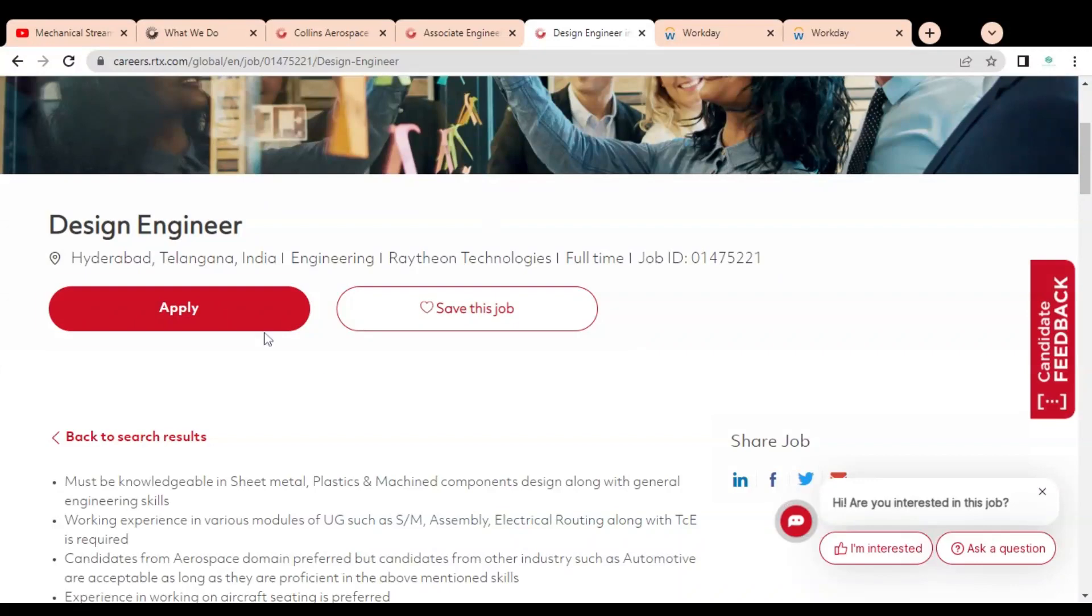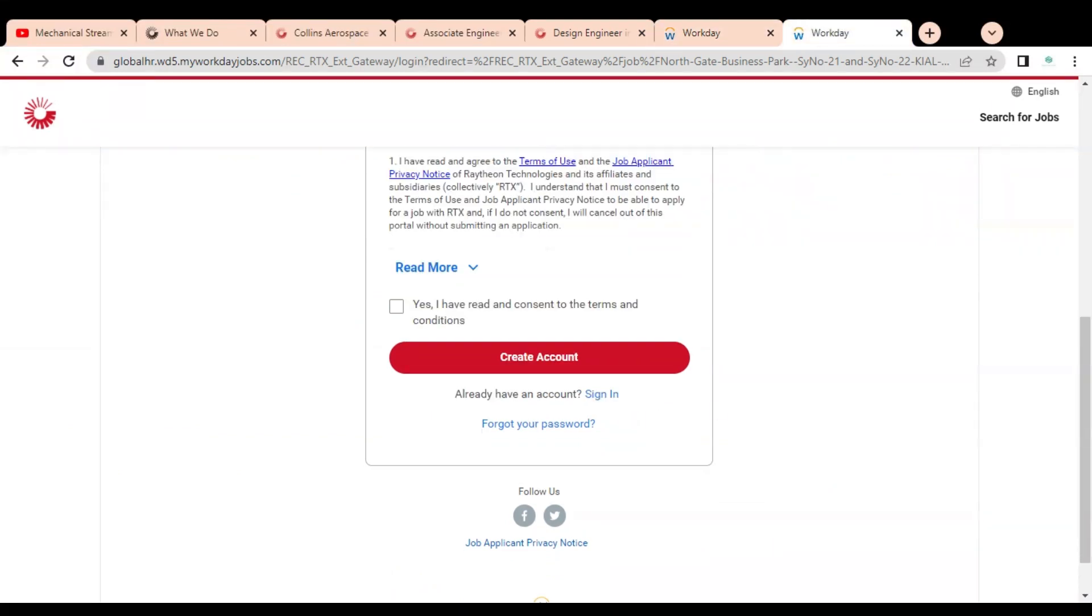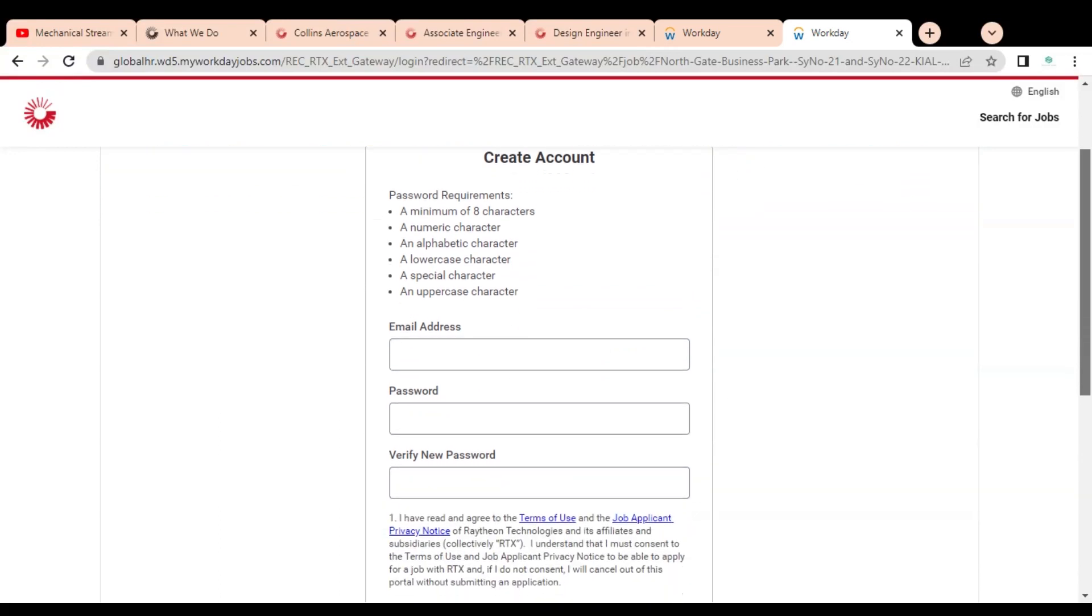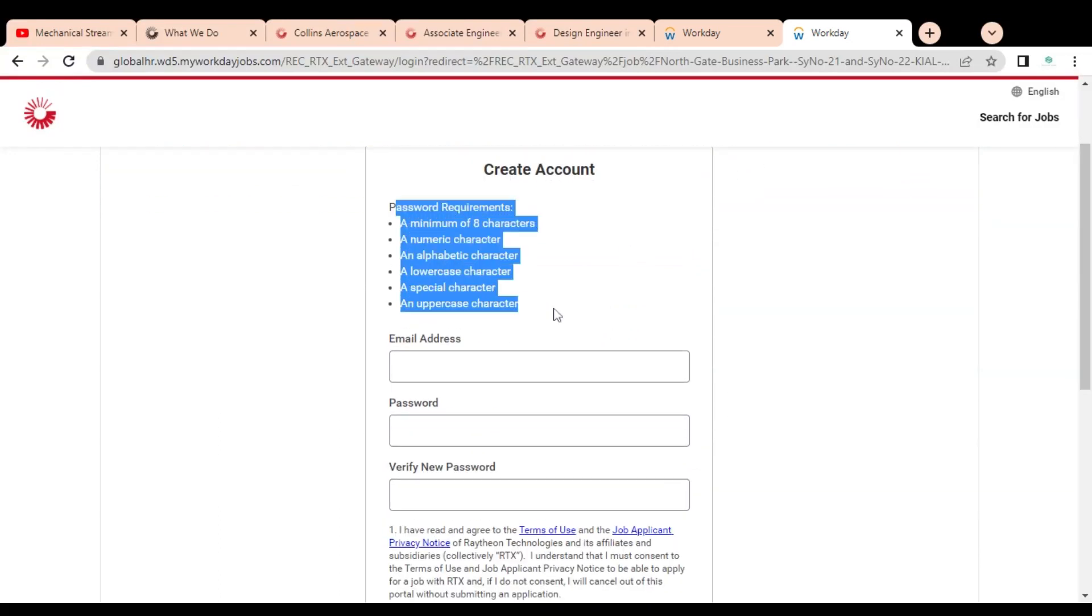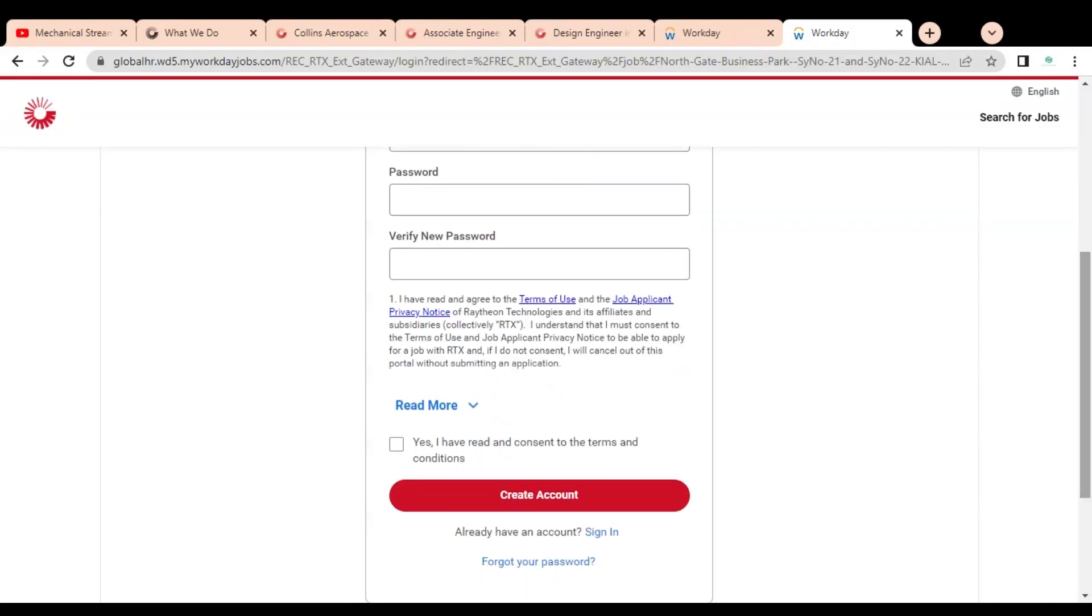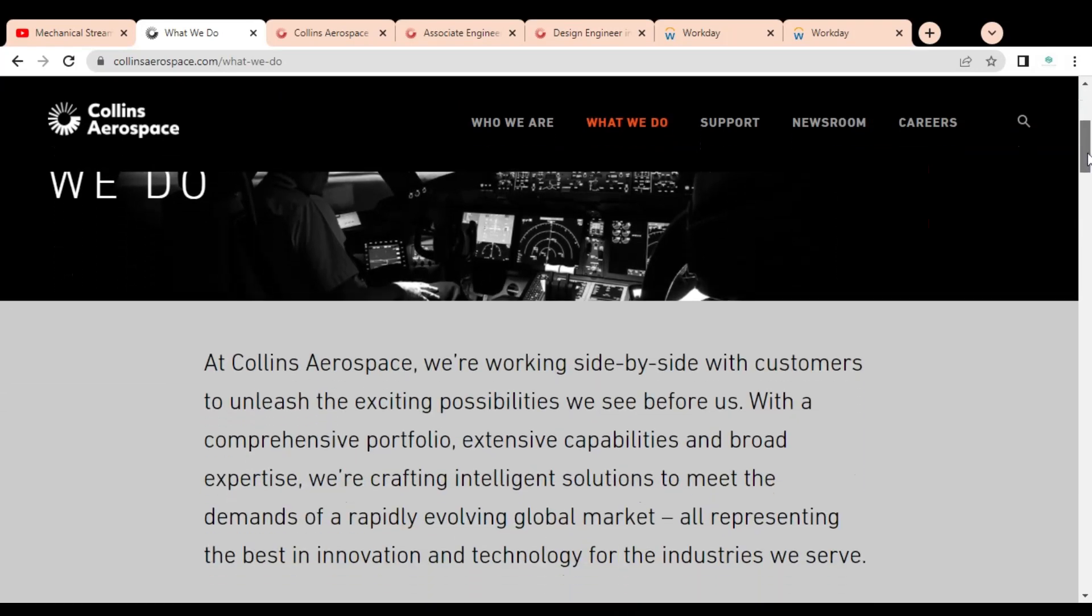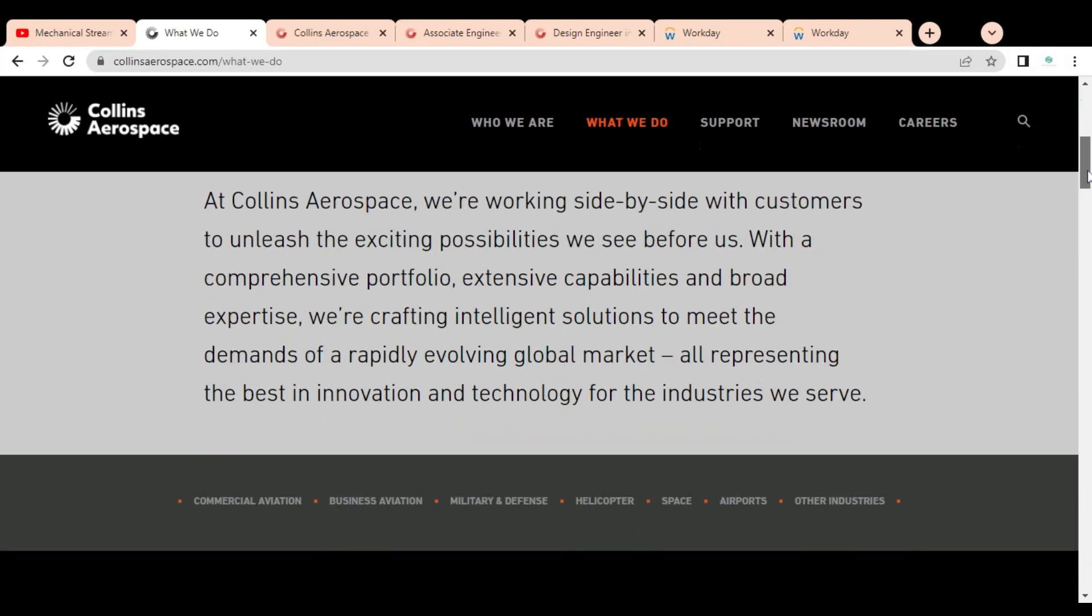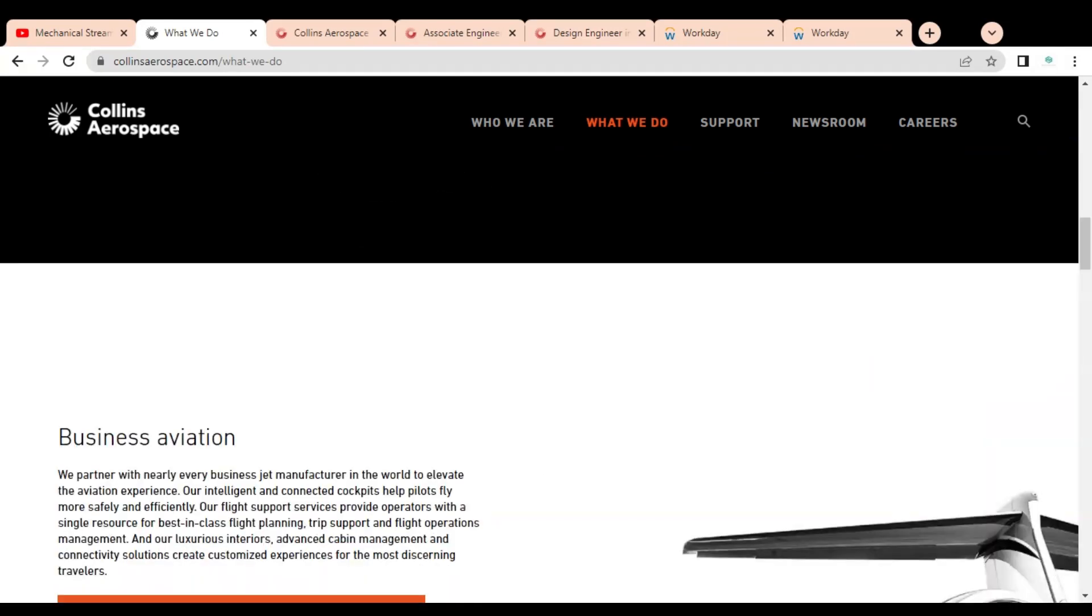For applying, simply click on Apply. Once you click, this type of page will open. You have to first create your account by clicking on Create Account. You have to provide your details like email address, create a password depending on their terms and conditions, and verify your password to create your account. Once your account is created, simply log in and complete the application process. If you have any query regarding this job opportunity, please comment in this section. Also if you want to give us any suggestion, please comment so we can work on it. Subscribe to Mechanical Stream. Thank you.